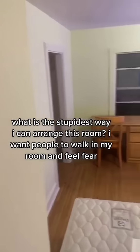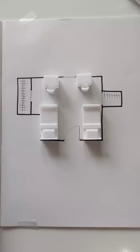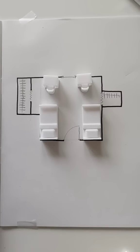This is the stupidest way I can arrange this room. I want people to walk in my room and go 'how?' What you have now is already quite bad with your head so close to the entrance and your backs when you're working towards the door. But if you want to make it worse, yeah, we can make it worse.